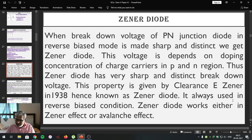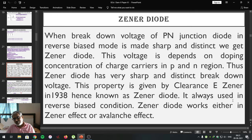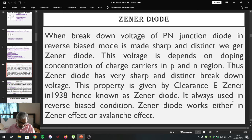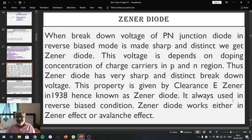Dear students, that is all about the simple p-n junction diode. Now we are going to study special diodes. The first special diode which we are going to study is known as the Zener diode.